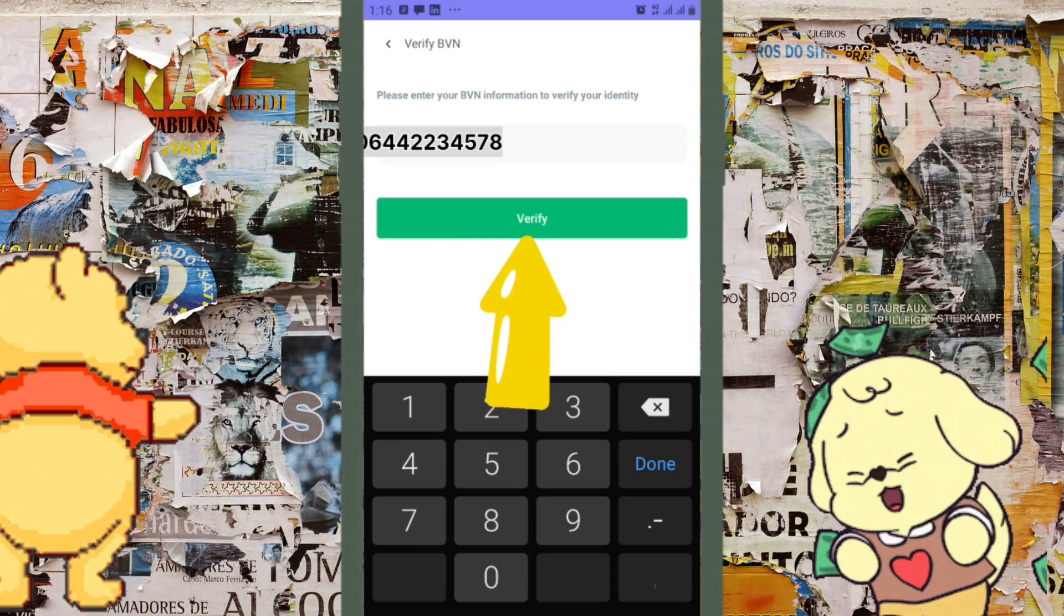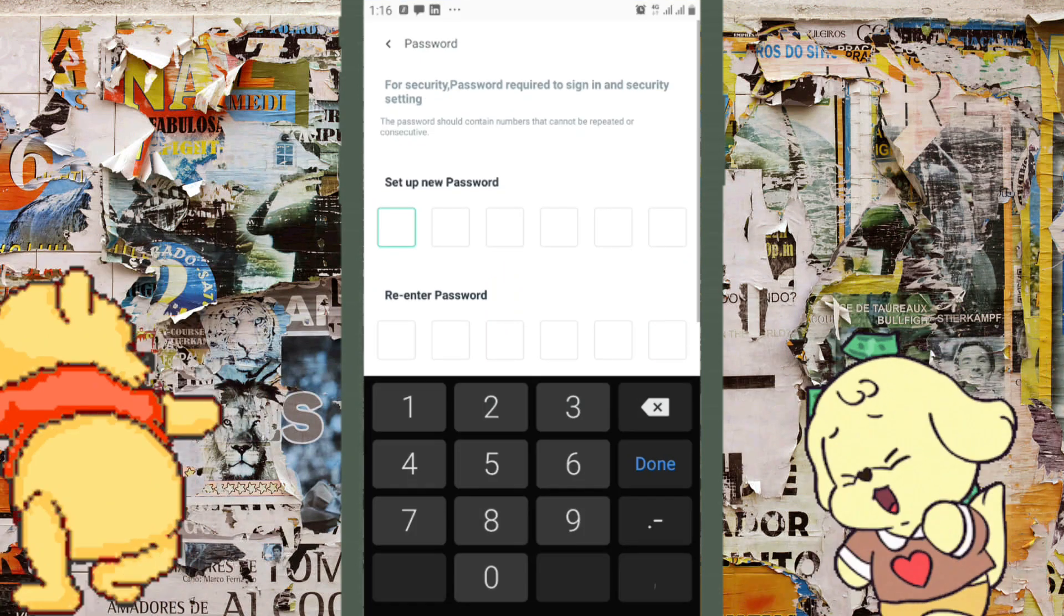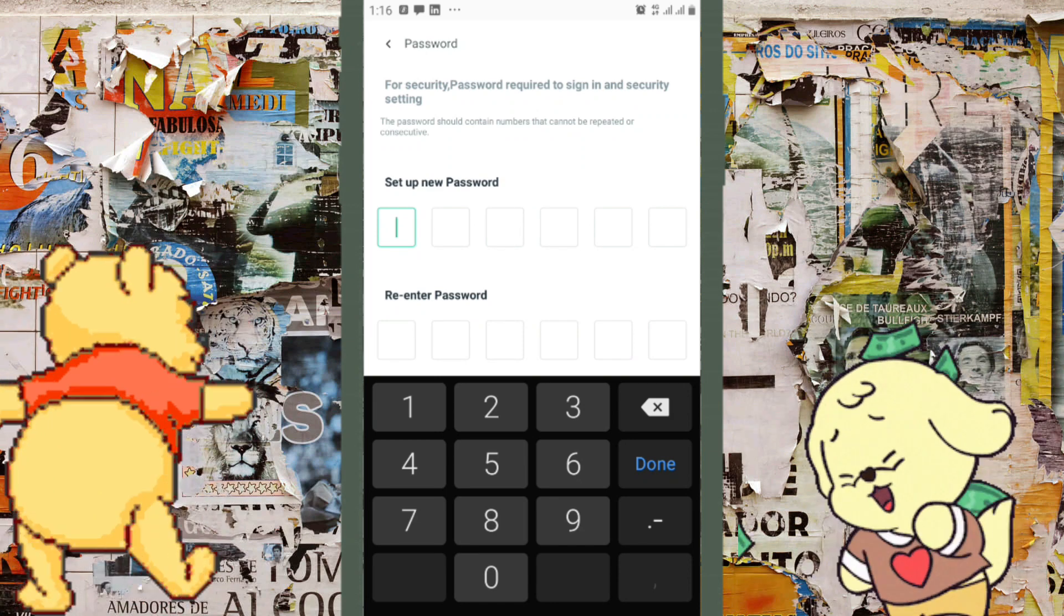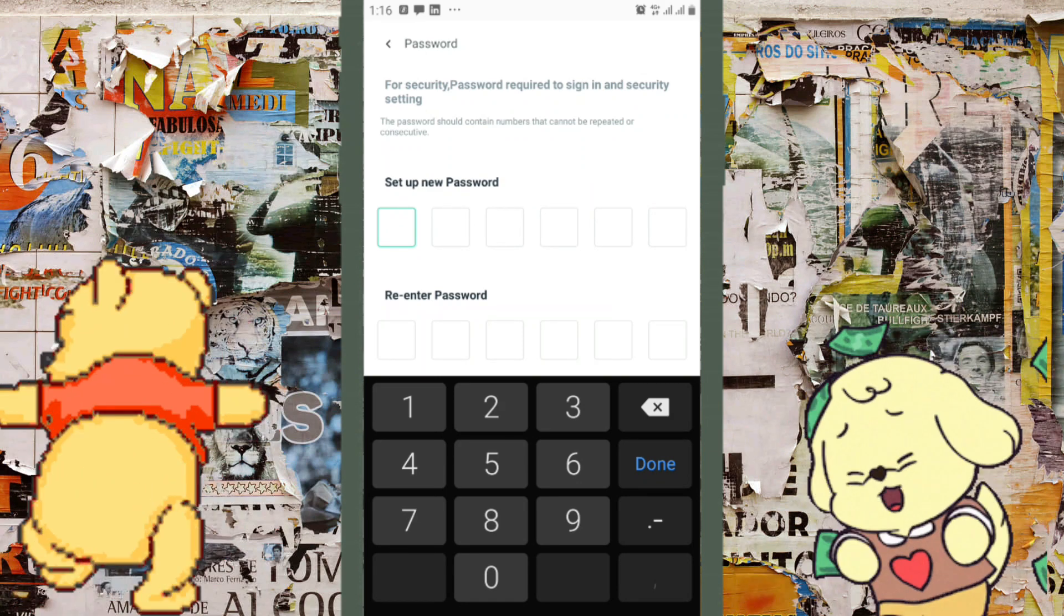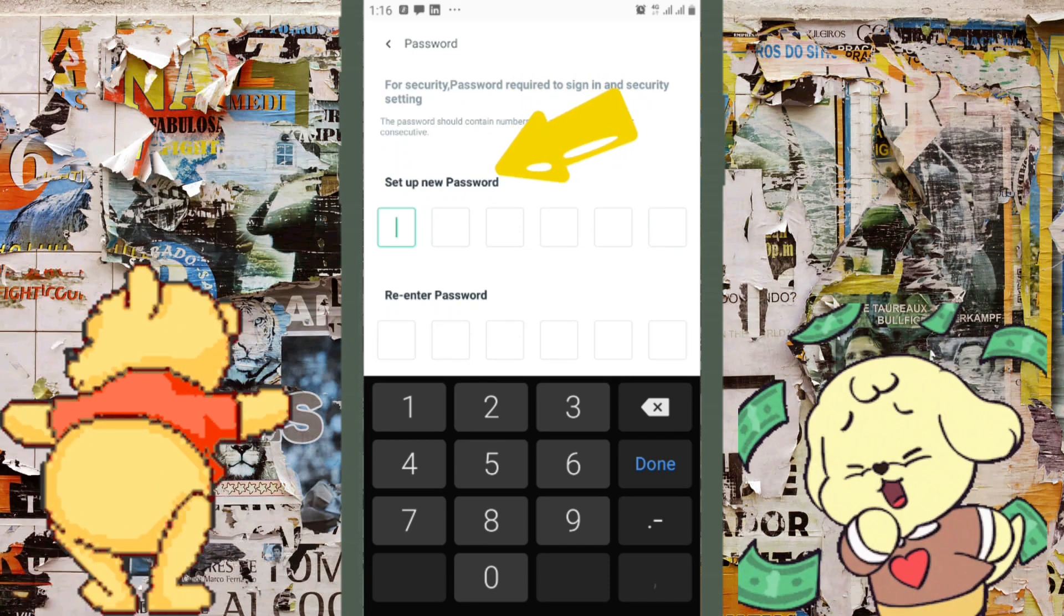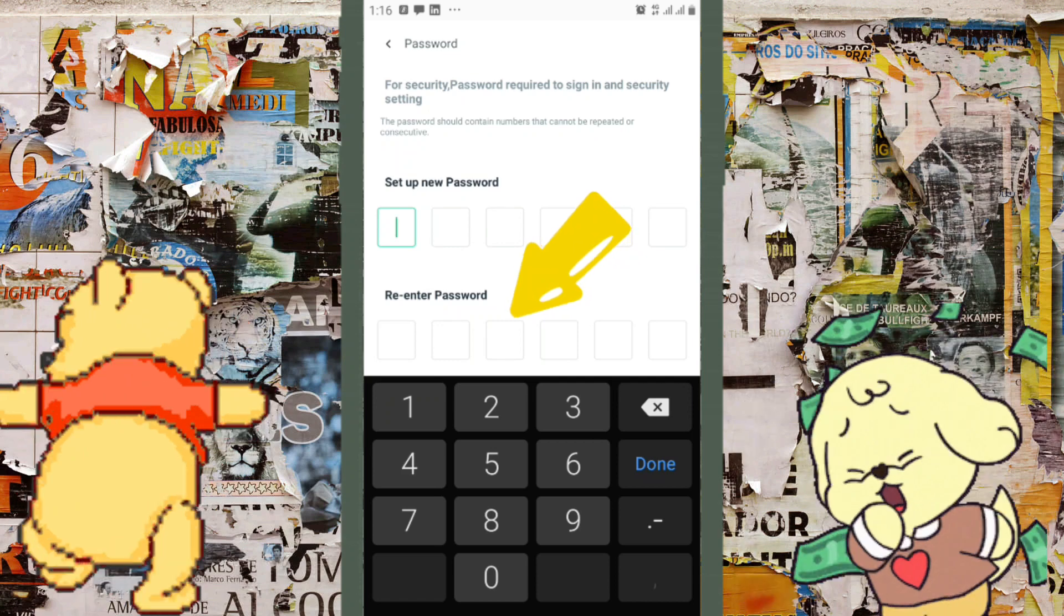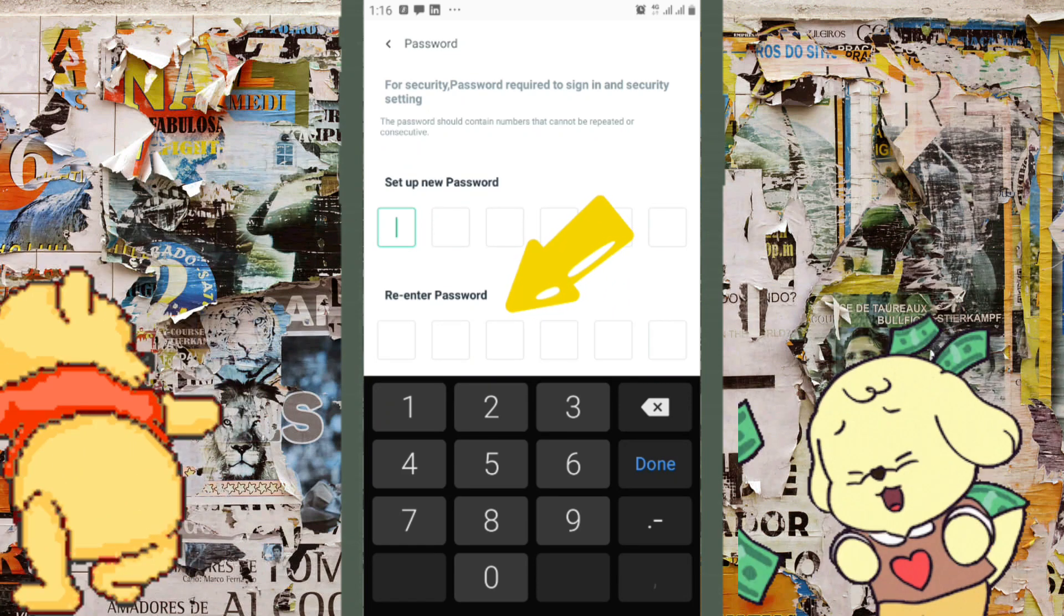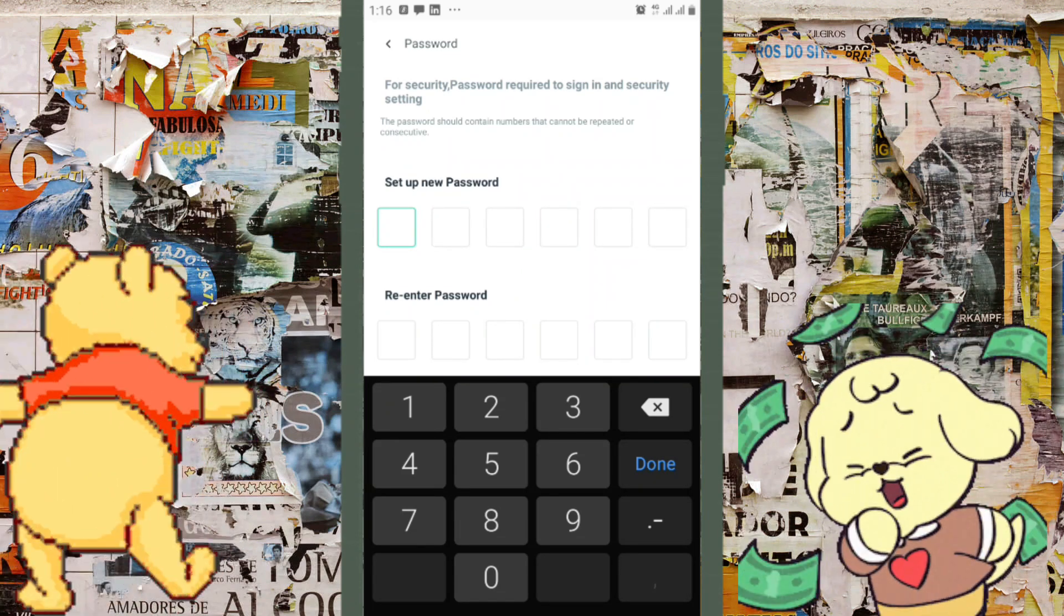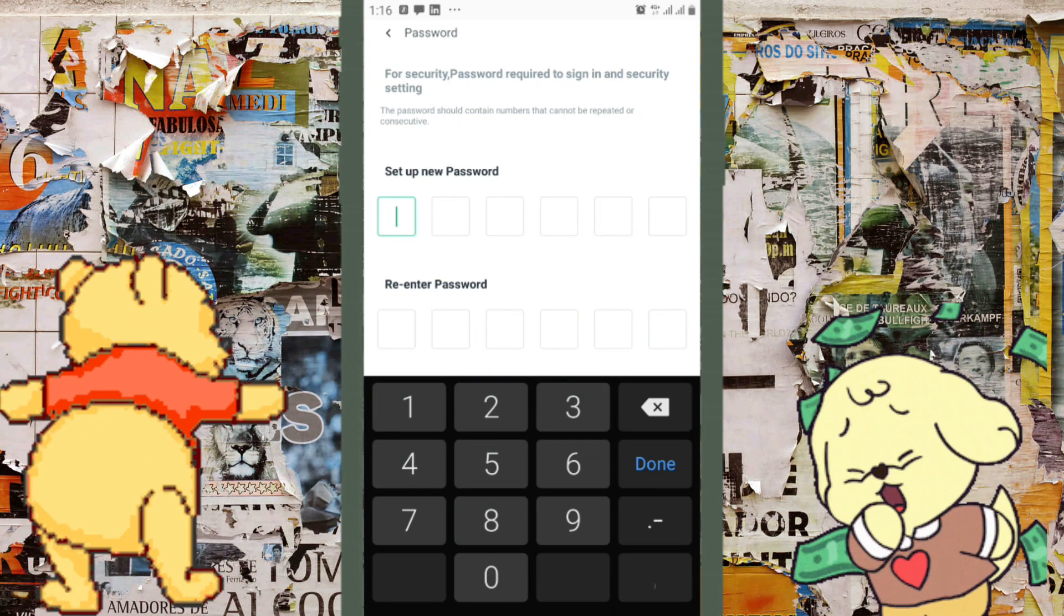After clicking, we can now type in our new password. Type the password on the top, then type it again underneath. It says 'Re-enter the password' underneath and 'Set up a new password' on top. Go ahead and type in your new password.